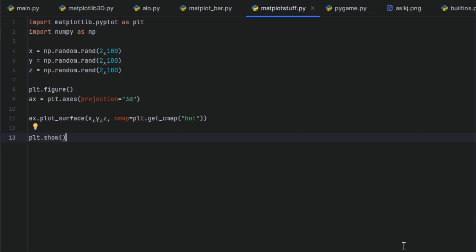Hello, welcome to another episode of Python and another episode of Matplotlib. We are back to 3D plotting.